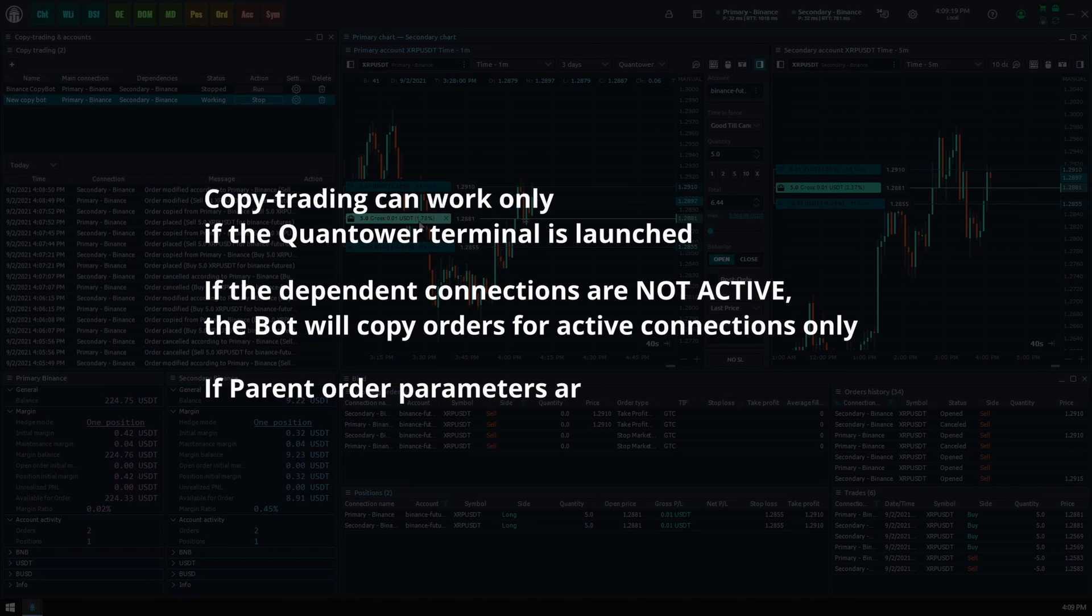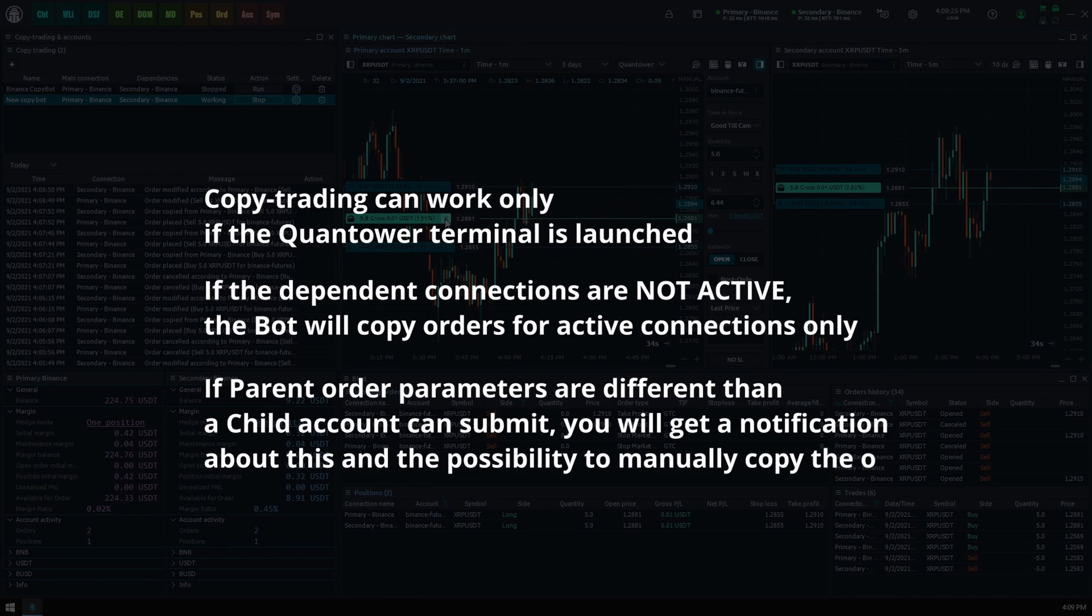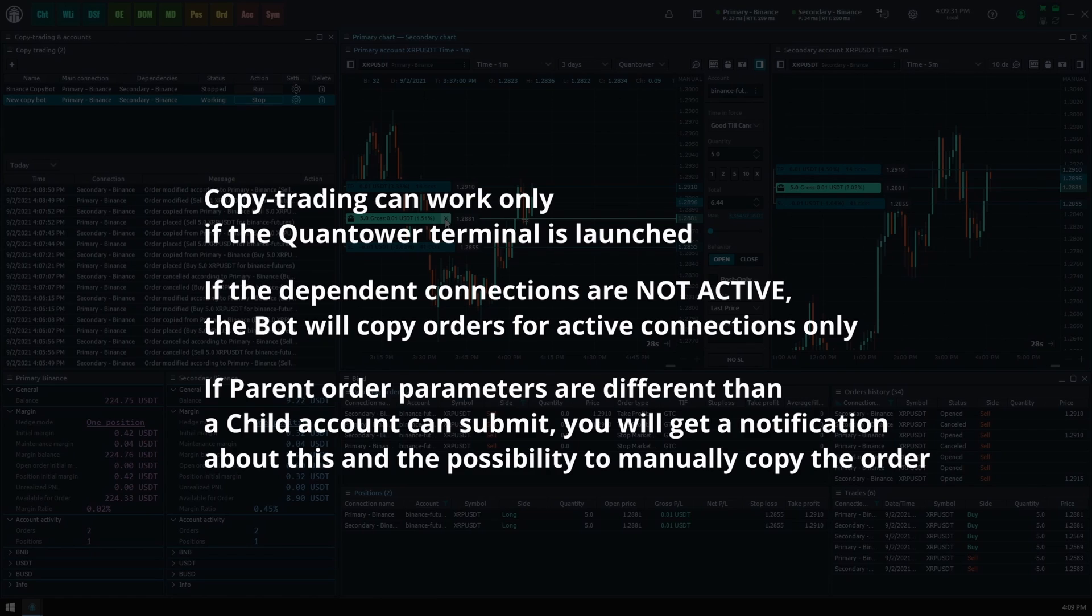Last, if parent order parameters are different than a child account can submit, you will get a notification about this and the possibility to manually copy the order by clicking the Open OE button next to this message in the logs section. The most common cause of such behavior is when the child account has insufficient funds to copy the parent's order quantity.